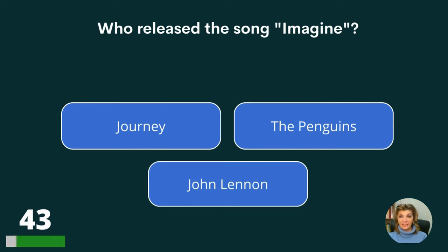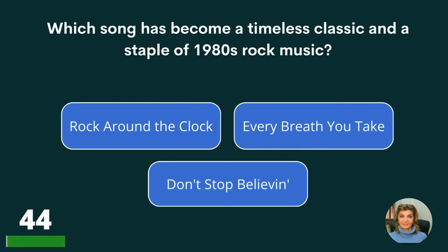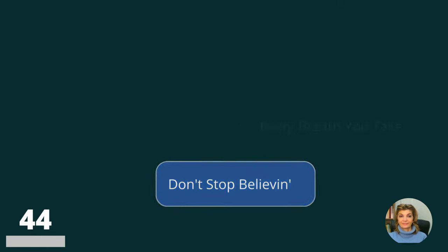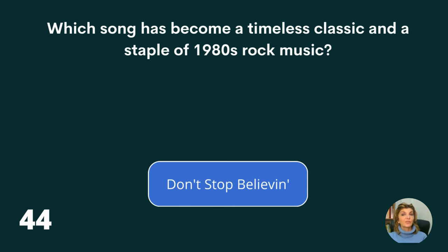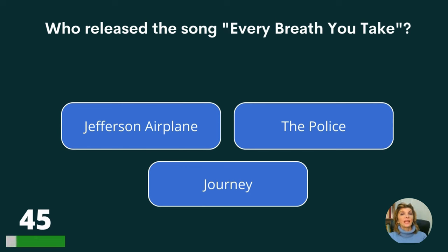Who released the song Imagine? Journey, The Penguins, or John Lennon? The answer is John Lennon. Which song has become a timeless classic and a staple of 1980s rock music? Rock Around the Clock, Every Breath You Take, or Don't Stop Believin'? The answer is Don't Stop Believin'. Who released the song Every Breath You Take? Jefferson Airplane, The Police, or Journey?